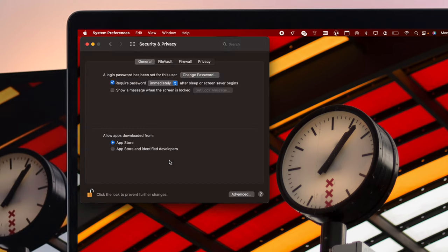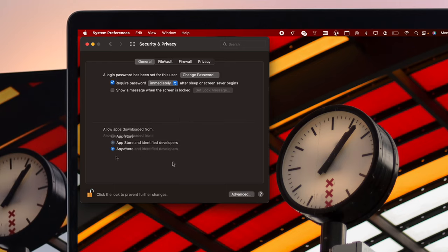Now what we're looking for is called the Anywhere option from here, but as you can see, it is missing right now.